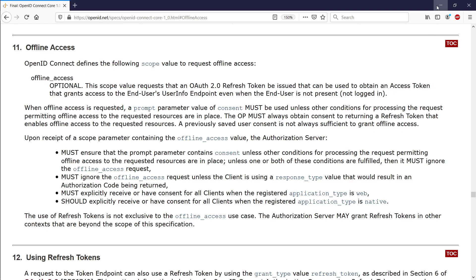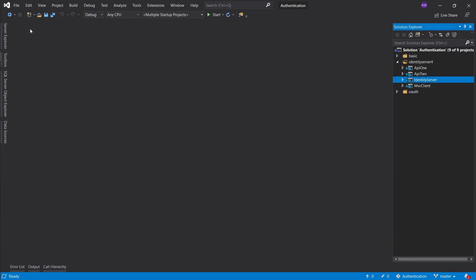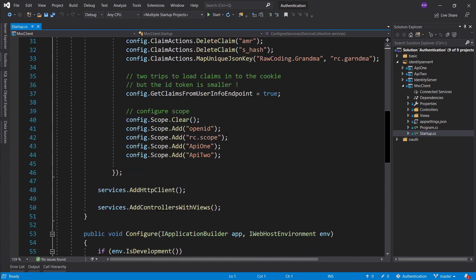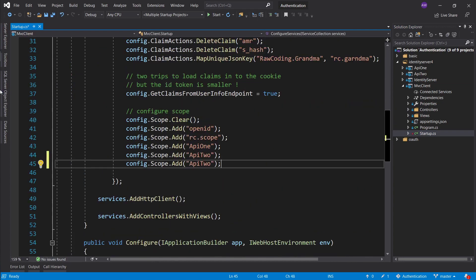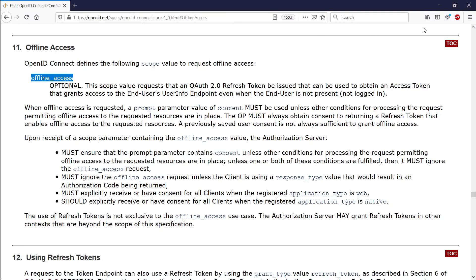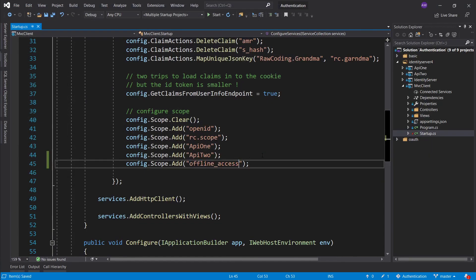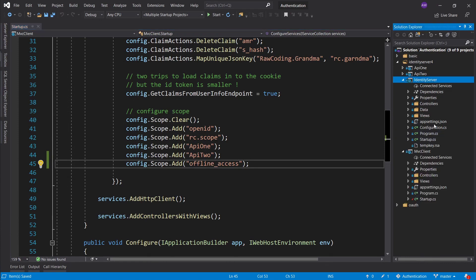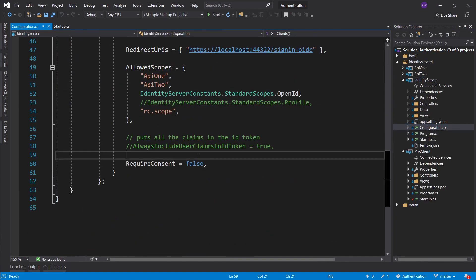Let's go ahead and see how we do this in Identity Server, because in Identity Server we have to take one extra step. First, let's do what the spec asks: we're going to add an offline_access scope. We can go into the startup where we are configuring scopes, copy the name, and paste it. So we're requesting offline access, and another thing Identity Server requires is you have to set AllowOfflineAccess to true.